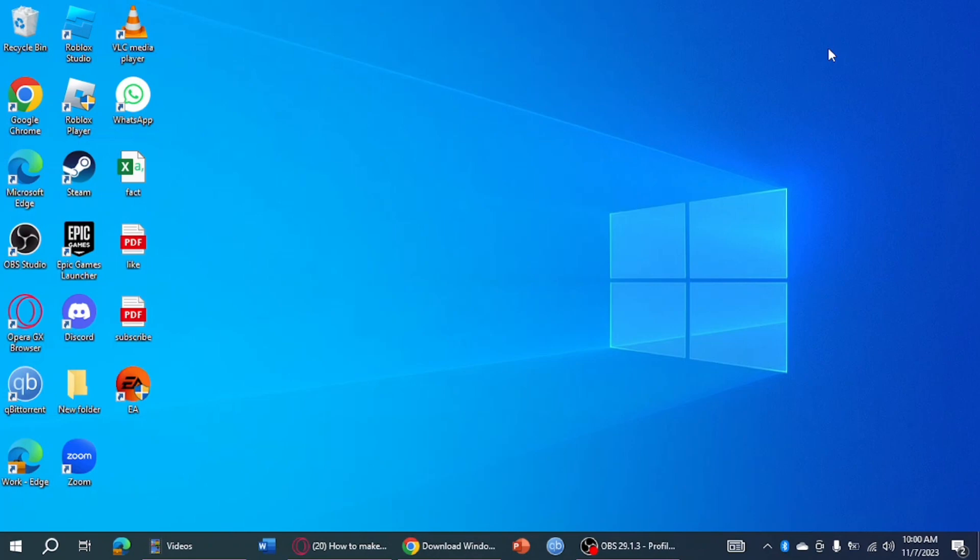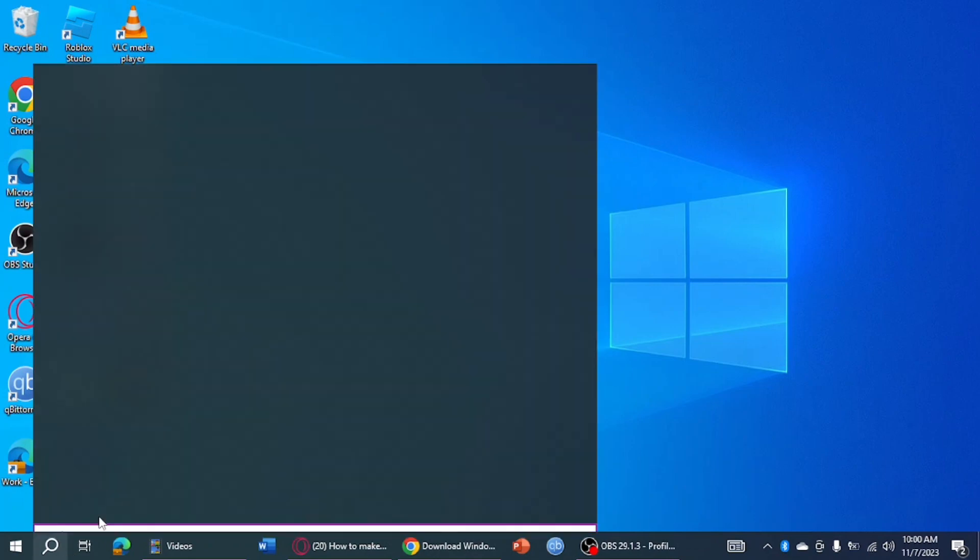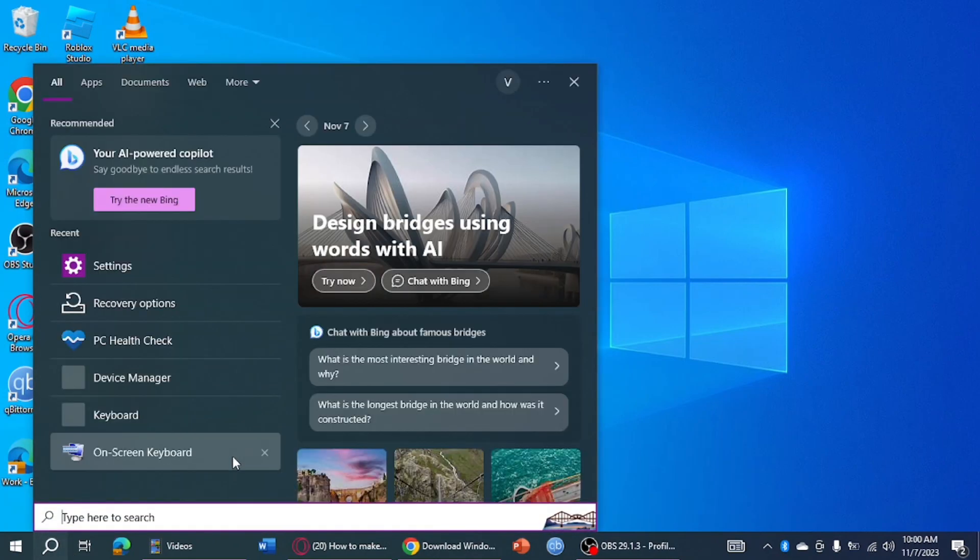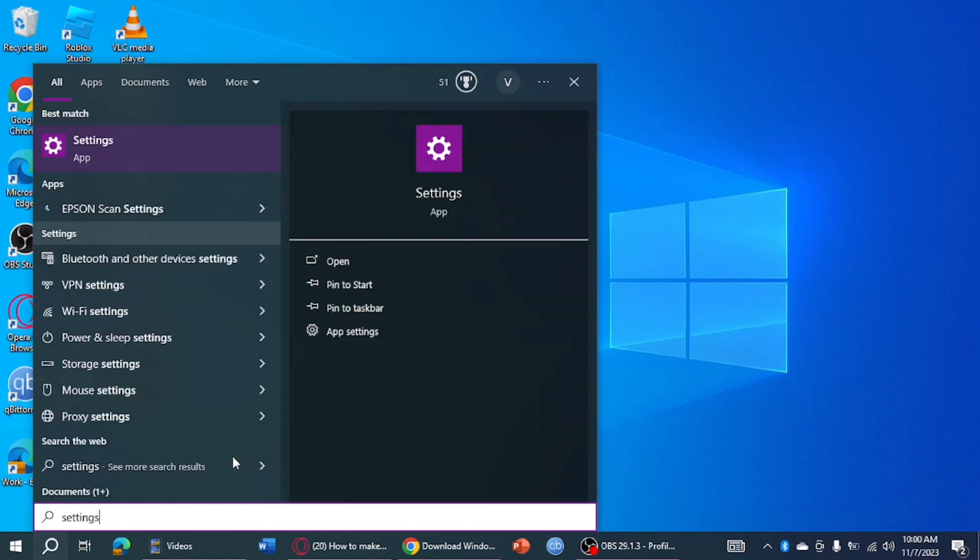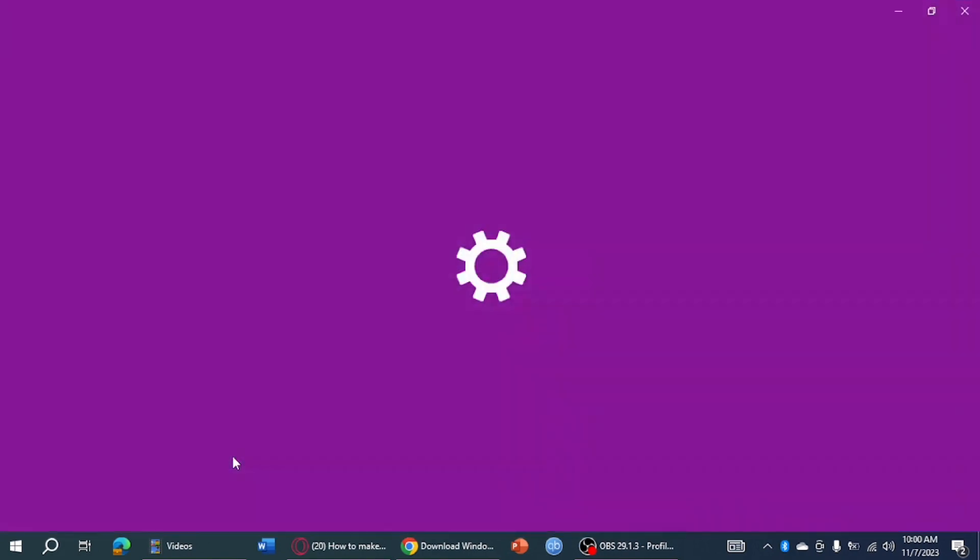What you need to do is head over to the search bar right here. Then from here, you just need to search for settings. After that, let's open settings.